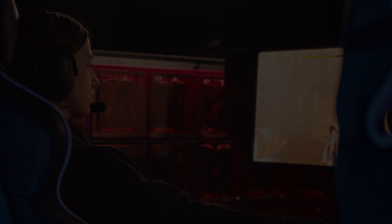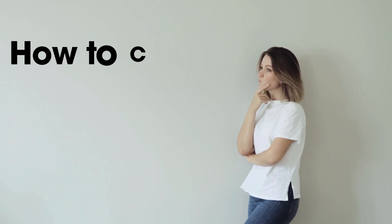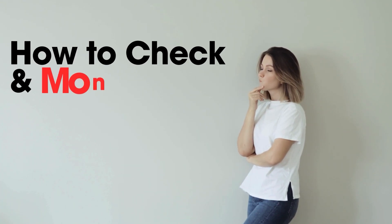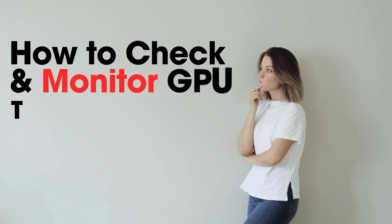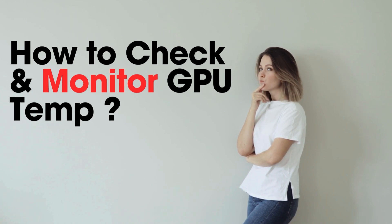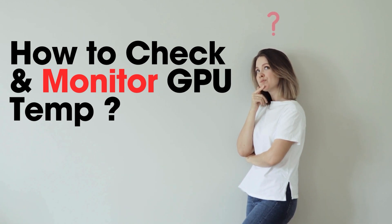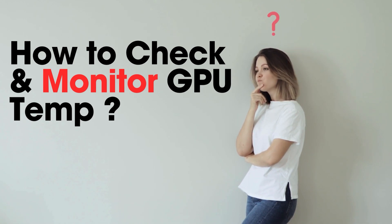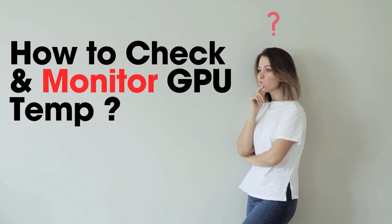Now that you understand the various temperature ranges for cards, including what's safe and what could be harmful for your NVIDIA or AMD graphics card, the main question arises: how can you check and monitor your GPU's temperature to ensure it stays within the safe limit?